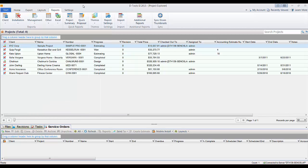Over time we get requests from clients, create these custom reports, and make them available for others to download and use. A lot of times the features of these custom reports end up getting added to the software in future releases, so this list under Additional Reports is constantly changing. The particular report we're going to talk about today is proposals sorted by priority.